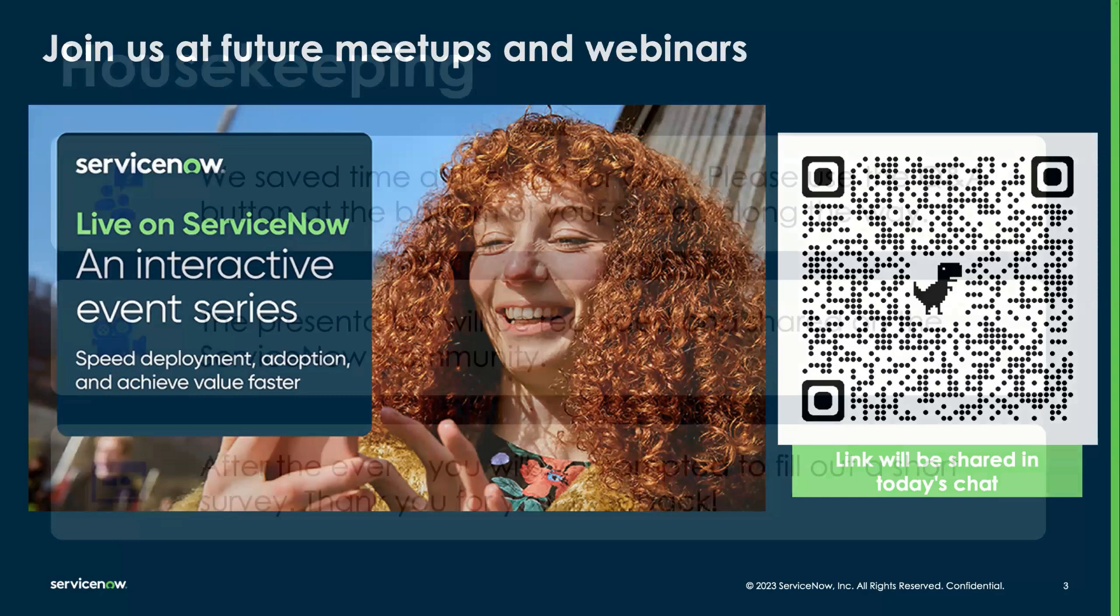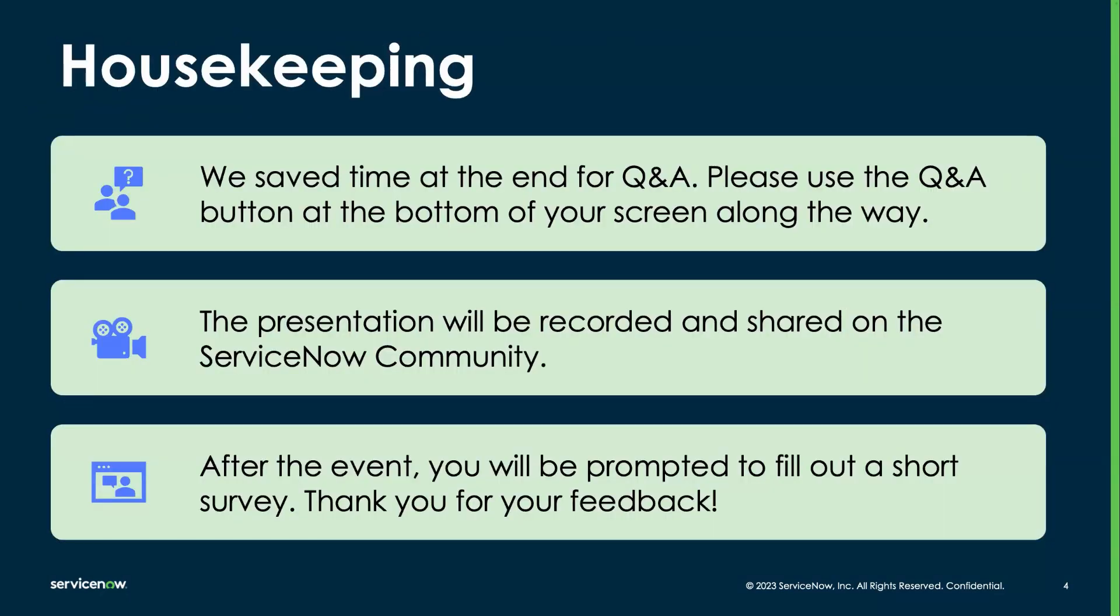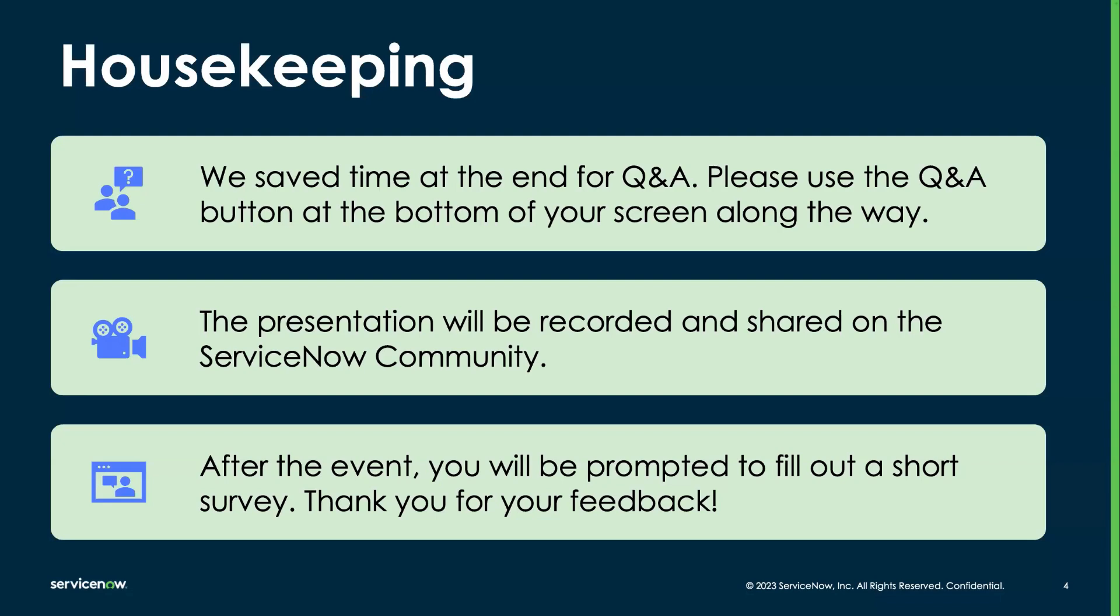A few housekeeping items today. We did save time at the end for Q&A, but meanwhile, if you have questions that come up, you can always use the Q&A button at the bottom of your screen along the way. This presentation will be recorded and shared on the ServiceNow community. After the event, you'll also be prompted to fill out a short survey. Feedback is a gift, and any feedback we get is used to make these sessions more interactive and valuable.